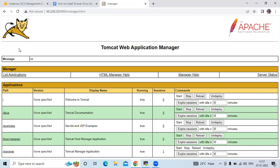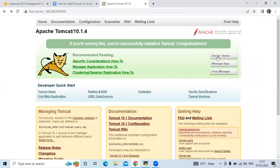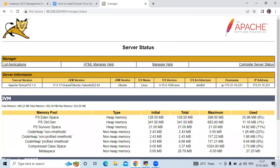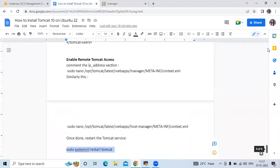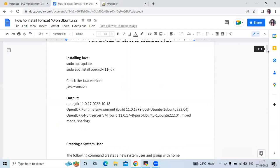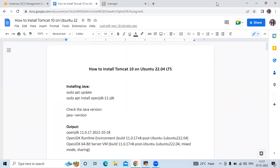We have successfully installed Tomcat. If I go to Server Status, you can see the server status, list of applications, JVM version, and other details — including Ubuntu 22.04 LTS. You can see all the details of your Tomcat server status. We have successfully installed Tomcat on Ubuntu 22.04 LTS.